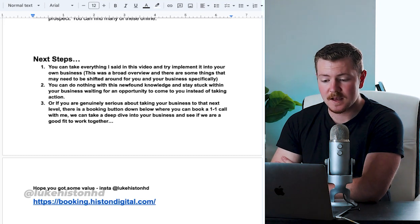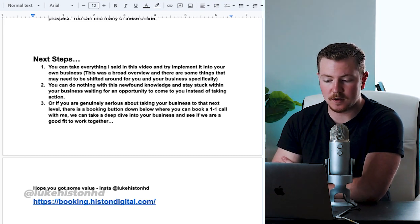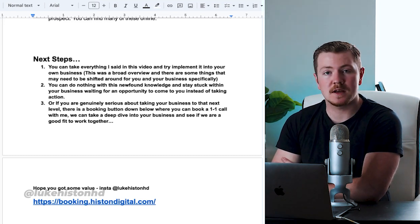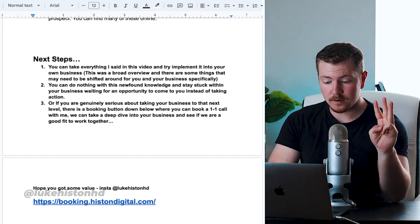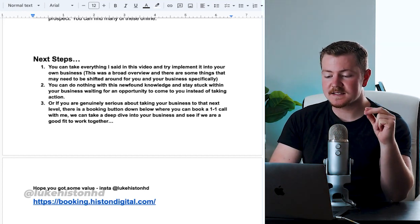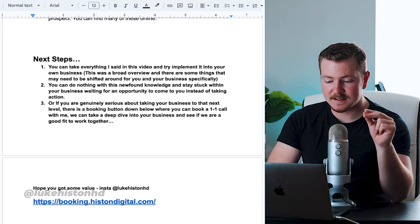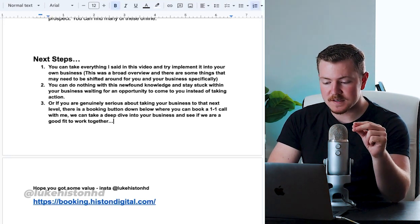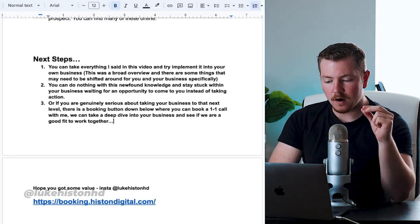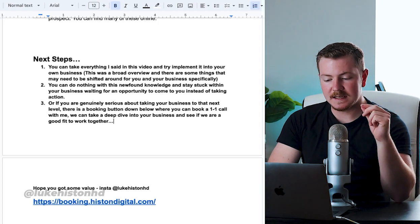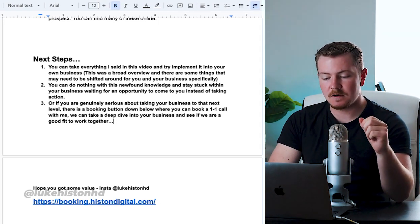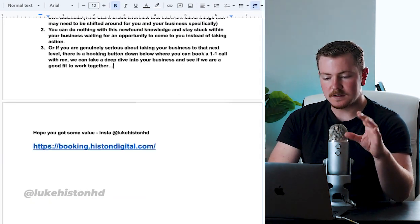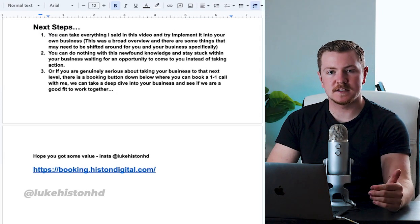Or third, if you are genuinely serious about taking your business to the next level, there is a booking button down below where you can book a one-on-one call with me. We can take a deep dive into your business and see if we are a good fit to work together. There are the three options you can take after seeing this video.